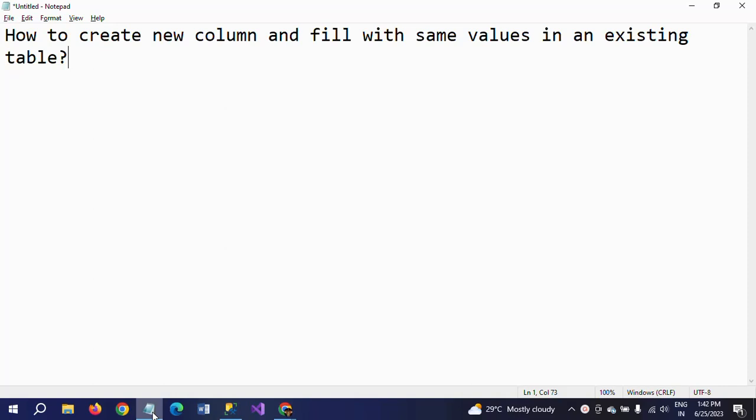So, read the question once again. How to create a new column and fill the same values in an existing table. Here we need to do two operations. First we need to create a new column in the existing table. And second, we need to fill the same values in that column.